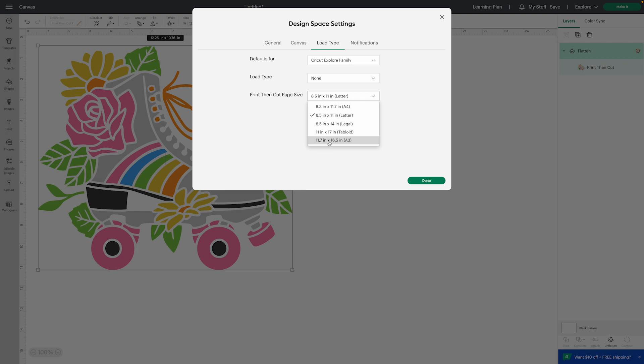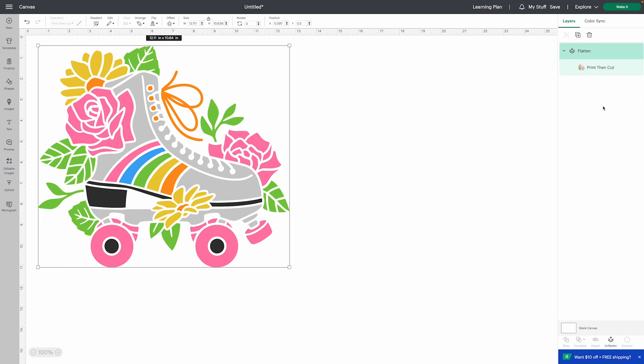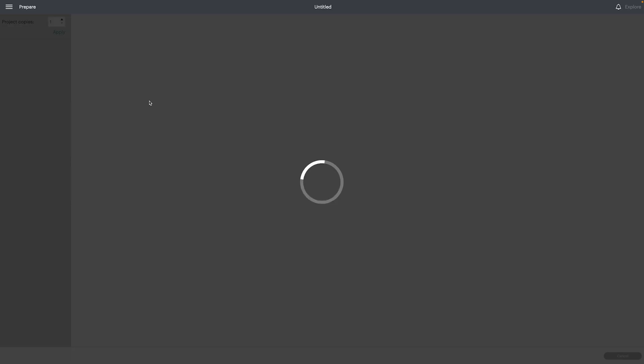It gave us all of these paper sizes: A4, letter, legal, tabloid, and A3. And there is also now an auto-resize image. So it resizes the image for you so that it fits within the constraints of your paper.